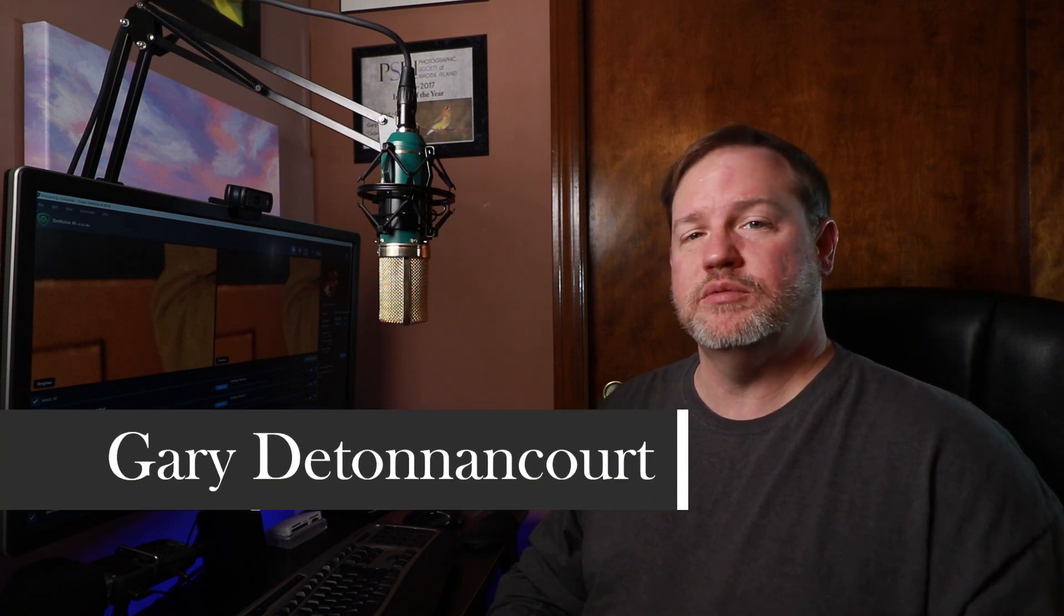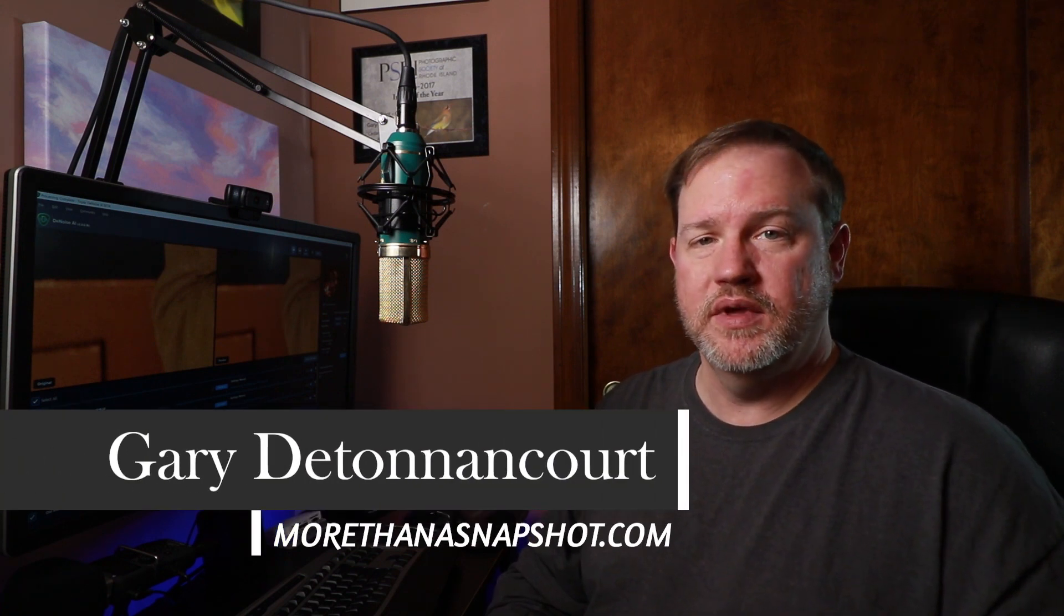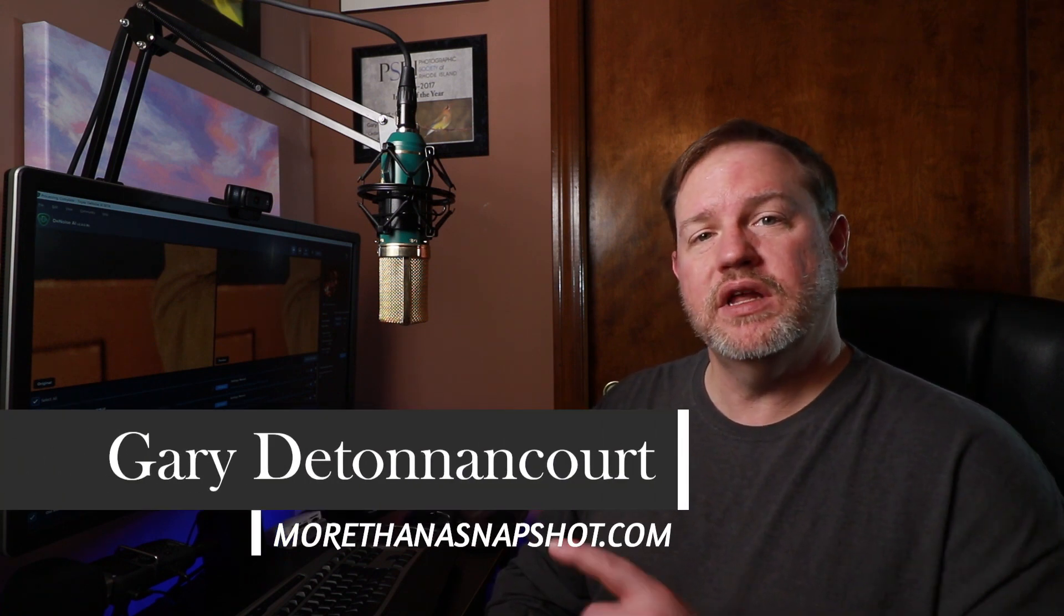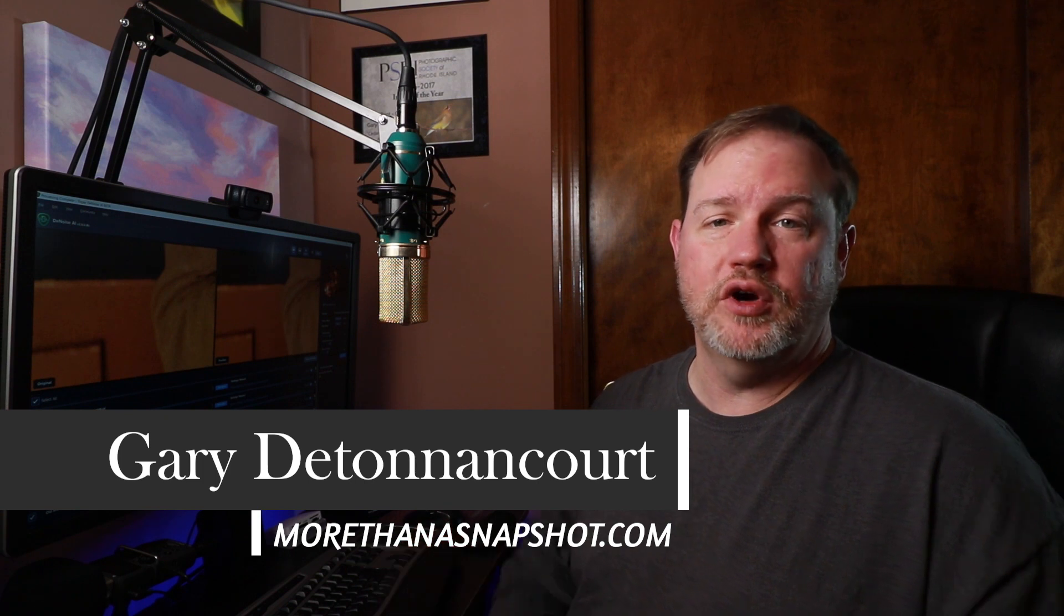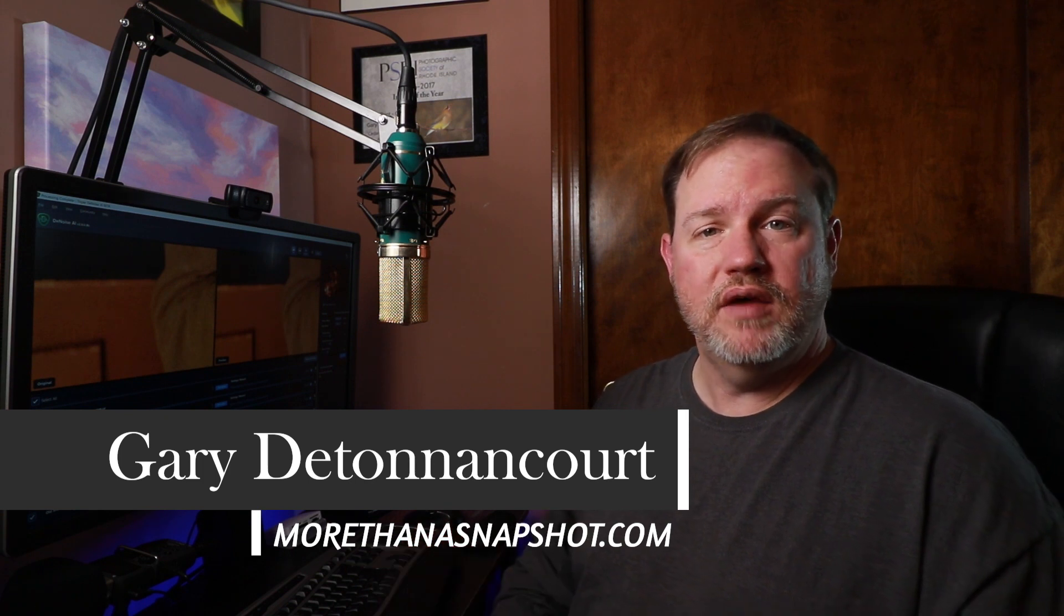Hello everyone, welcome to my new series Topaz Tuesday. This is Gary D. Tycourt from morethanasnapshot.com and I'm going to try to introduce you to a new plugin or a new feature from Topaz every Tuesday.